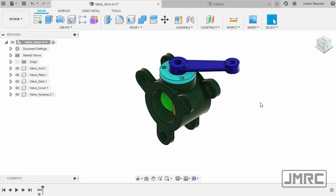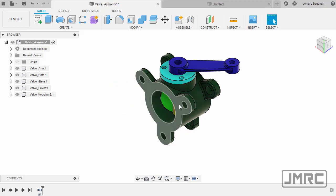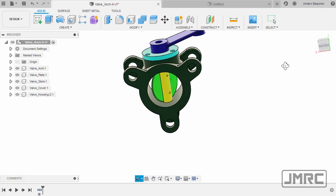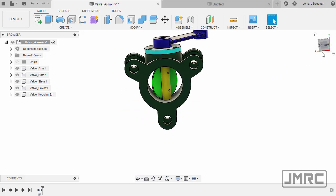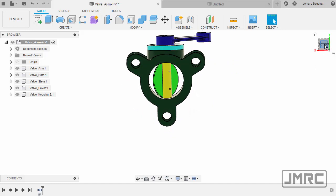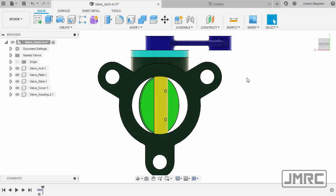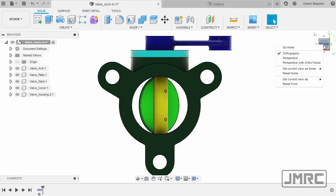In addition, I prefer that our front view replace our bottom view. To do this, I'm going to select Bottom, double-click our middle mouse to zoom extents, head to our view cube, right click, and select Set Current View as Front.